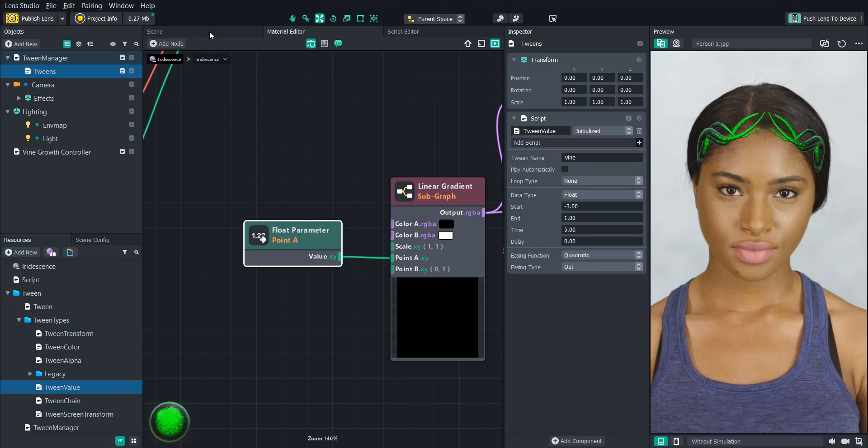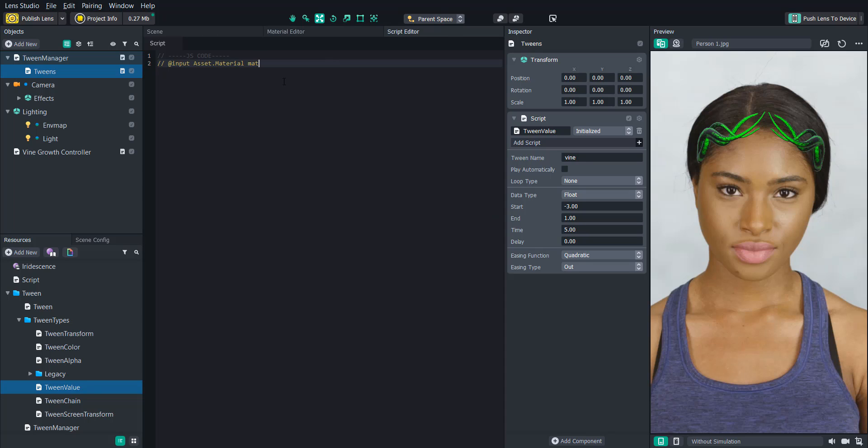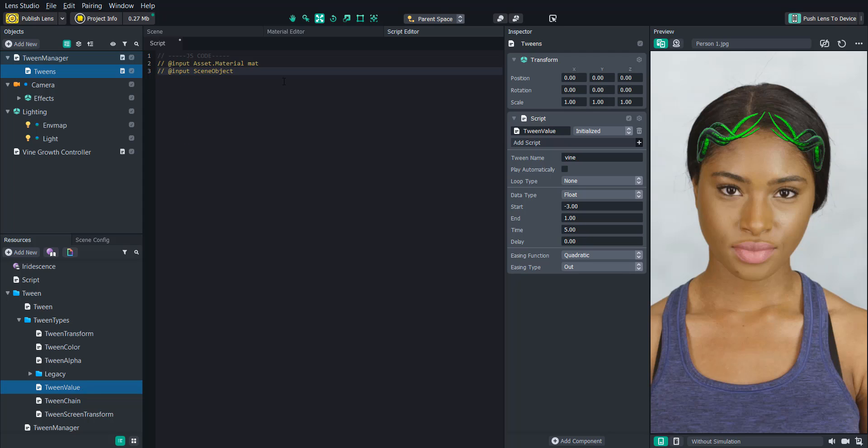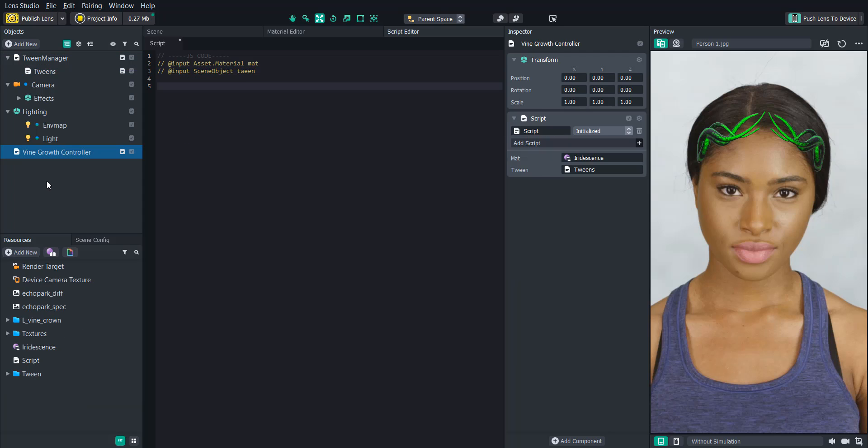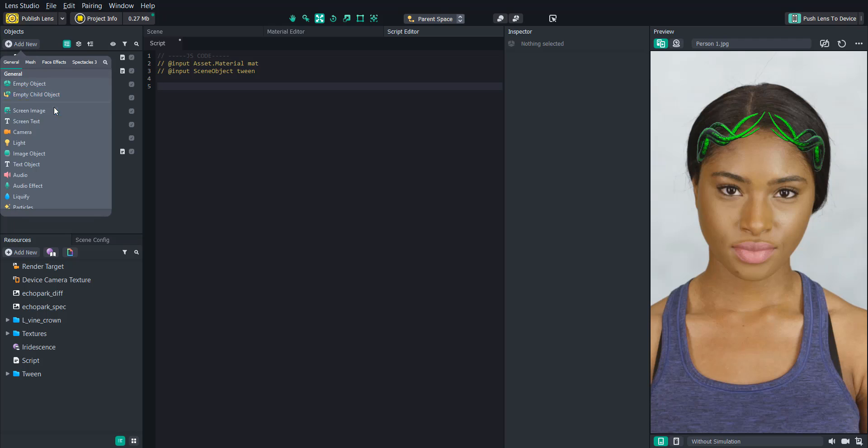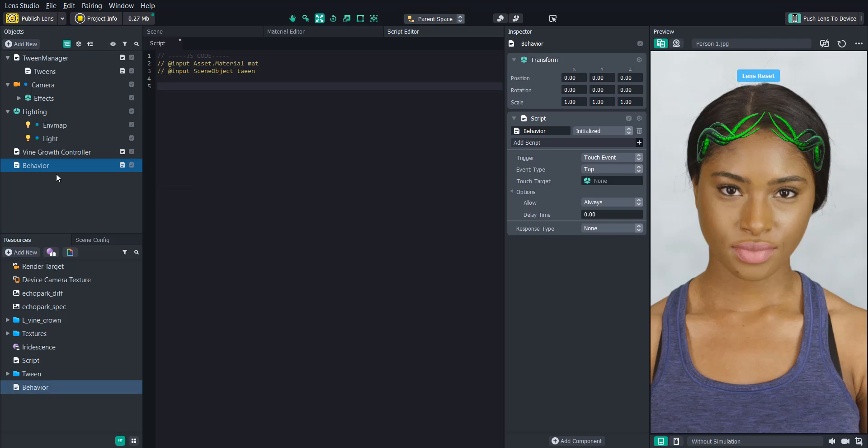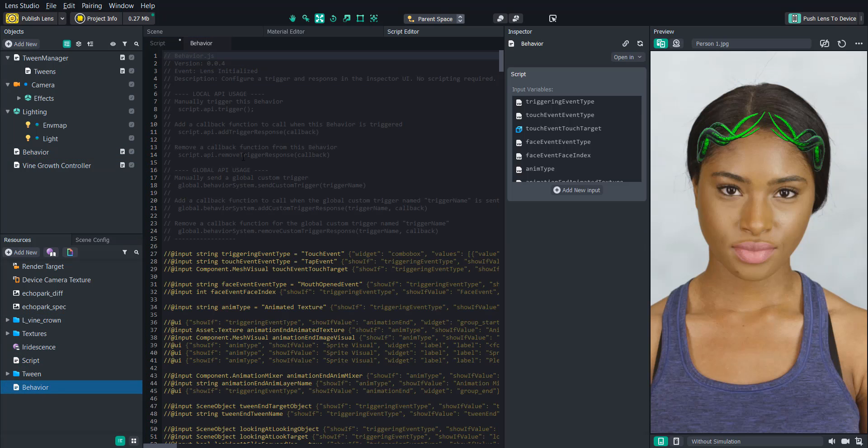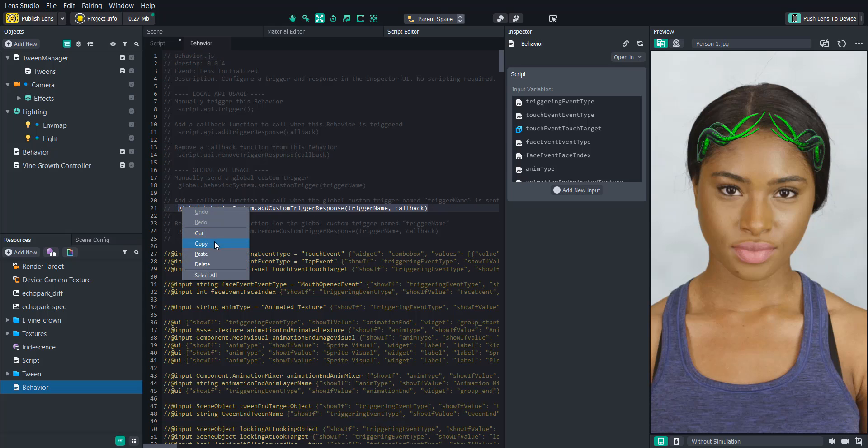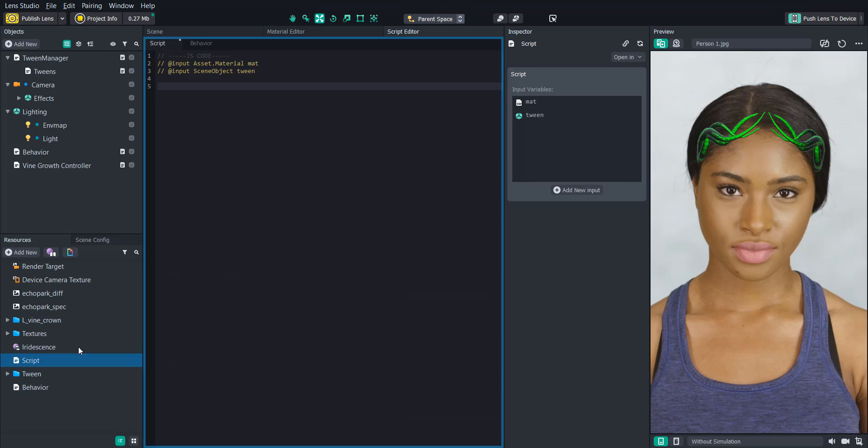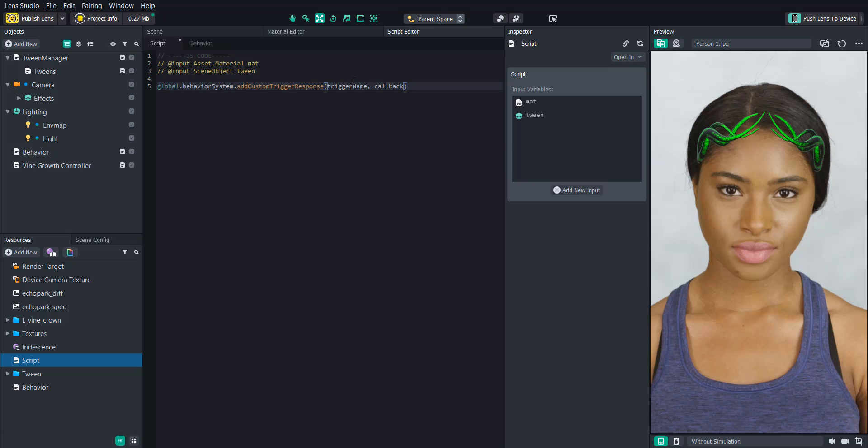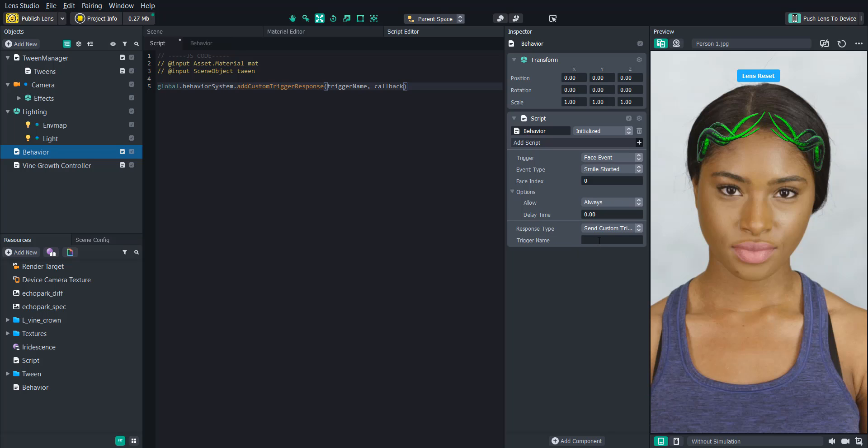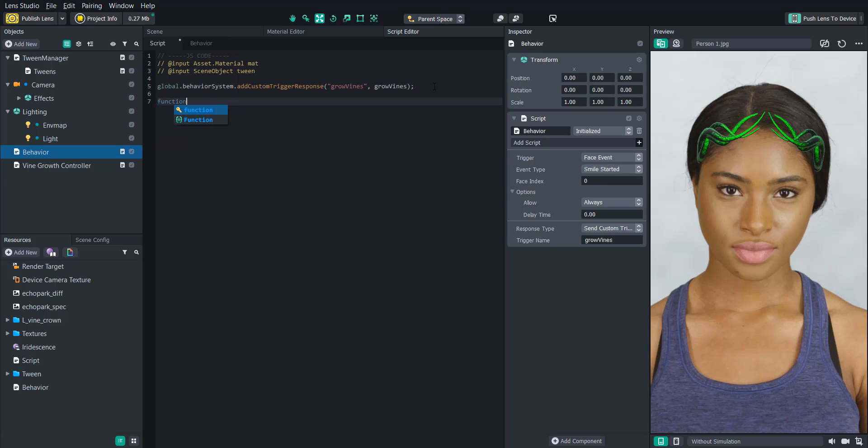So let's add an input statement so we can attach the tween object to the script. Now let's add a behavior script and drag it above our previous script to make sure it executes first. This will be what is triggering our function. If we look inside the behavior script on line 21, we'll copy this line, which will basically allow us to add a custom trigger to our script. Let's set the trigger to a smile started event. And then the trigger name will be grow vine. In the script, we will rename our trigger so that the string says grow vine. And then we'll create a function called grow vine that will be called when that trigger happens.